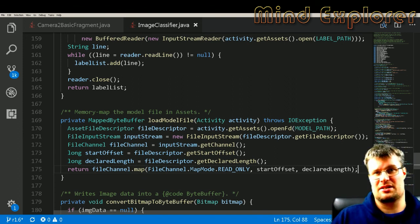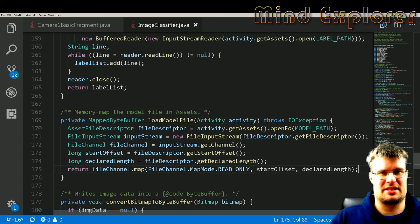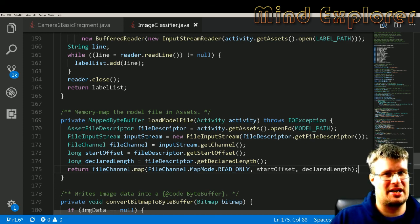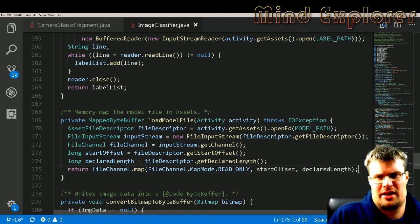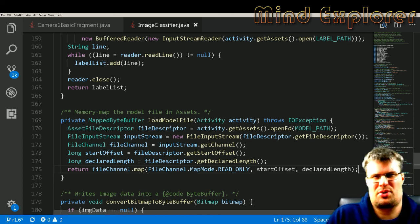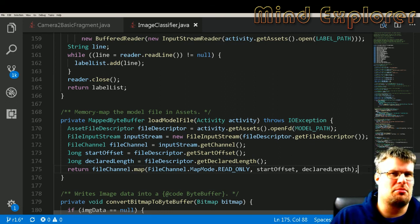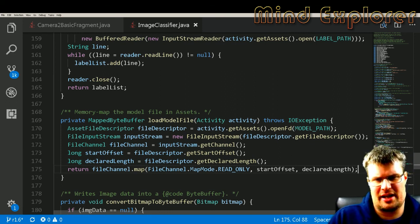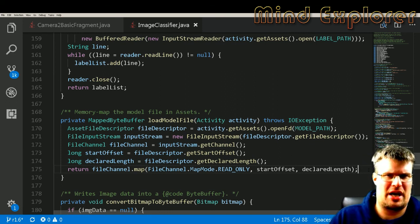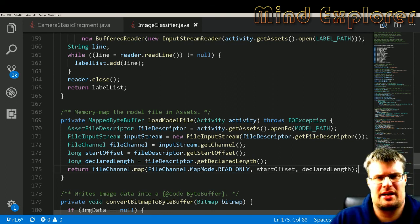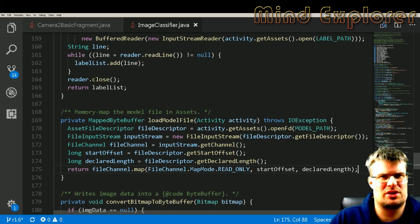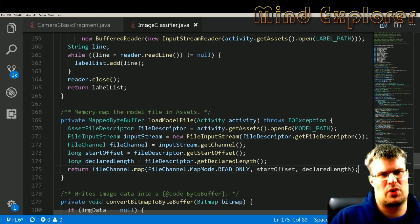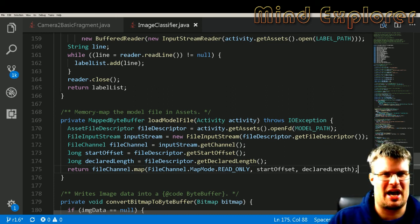Let's say that it sees a ball and it says that it's 0.9, then it's pretty sure that this is a ball. And I will show you a little demo now and how this app looks when you actually have compiled and run it on your phone.